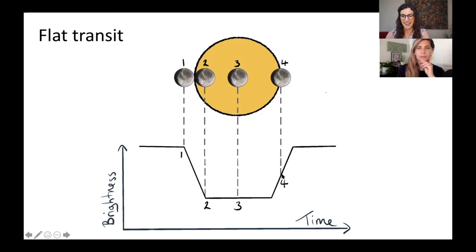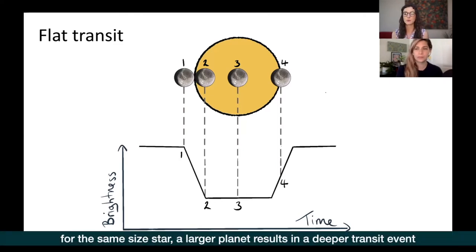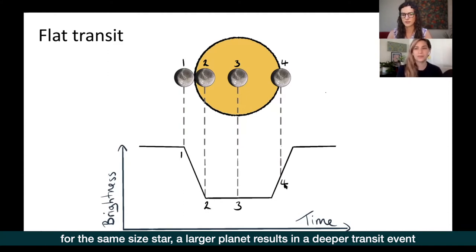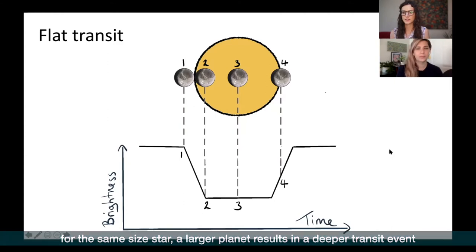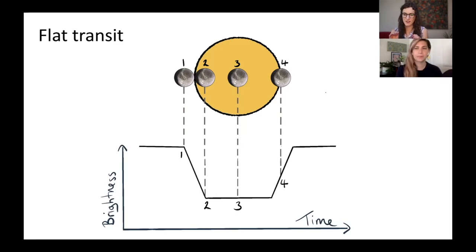The size of the transiting planet makes a big difference. If we have the same star but increase the size of the planet, the amount of light blocked is more, so the transit will be deeper. Similarly, if the planet is smaller, you get a smaller dip. This is why it's so difficult to discover Earth-like planets — they are very small, so these dips are very tiny and difficult to detect.